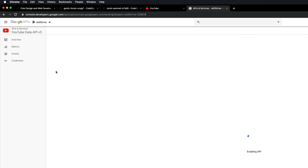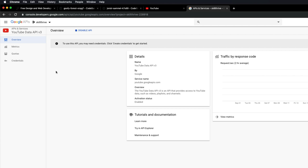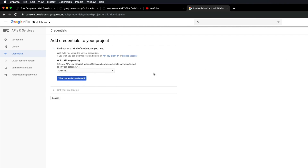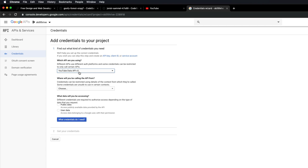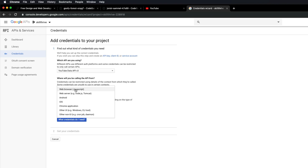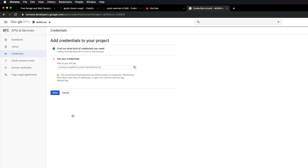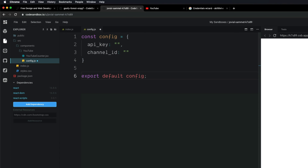Once it enables the API, go in and create some credentials. Click over to this button and it will ask you a couple of questions: which API are you using — the Data API; where will you be calling it from — the web browser; and what data do you need — public data. Then click here to create the credentials and now we have an API key. Remember, right now it's not restricted, so anyone in the world can make calls using this API key.